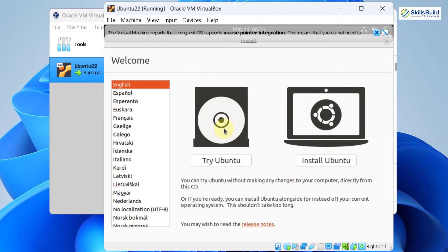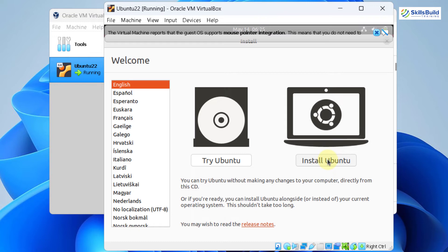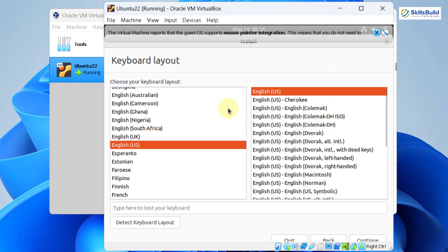From here, if you do not want to install your Ubuntu and you want to have a preview and try it, go with the first option that says try Ubuntu. Or in case if you want to install it completely, go with the second option. So as we are going to install it, I'll click on install Ubuntu. From here, we have to select the keyboard layout. I'll go with the English. Click on continue.